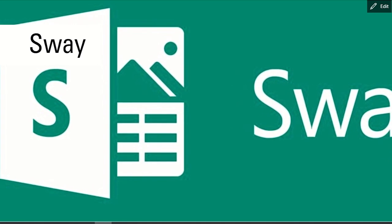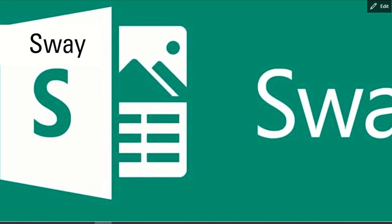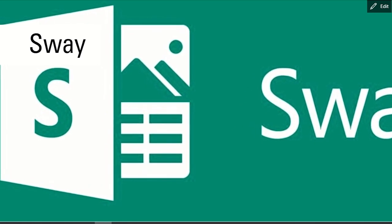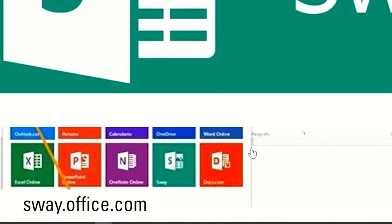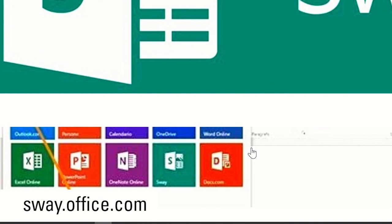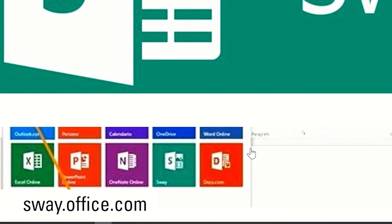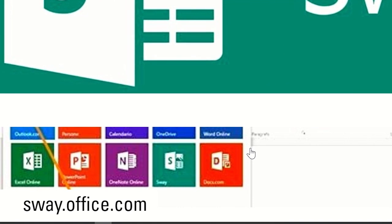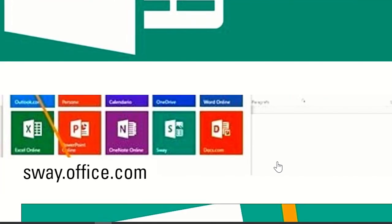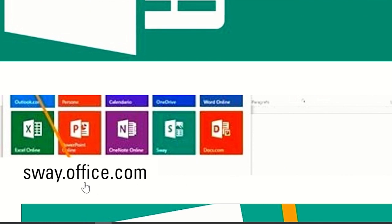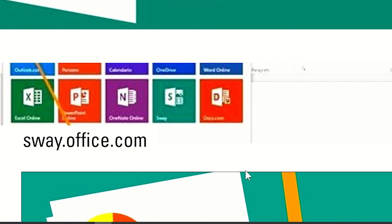Sway is such a contemporary platform that can encompass all other links and media in one spot. It's a totally free app which can be found with other Microsoft apps or just type sway.office.com and log in with your Microsoft account.